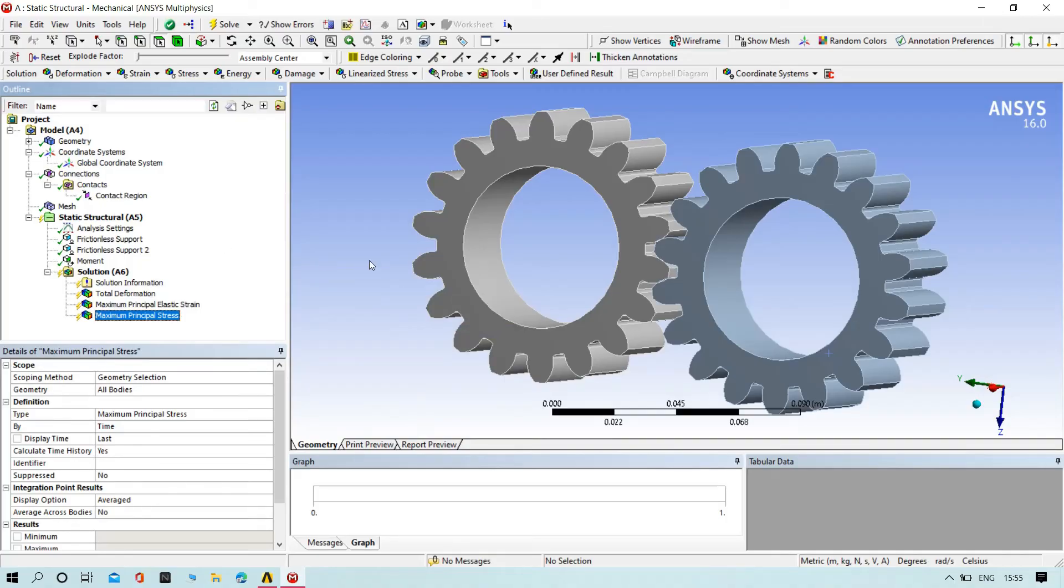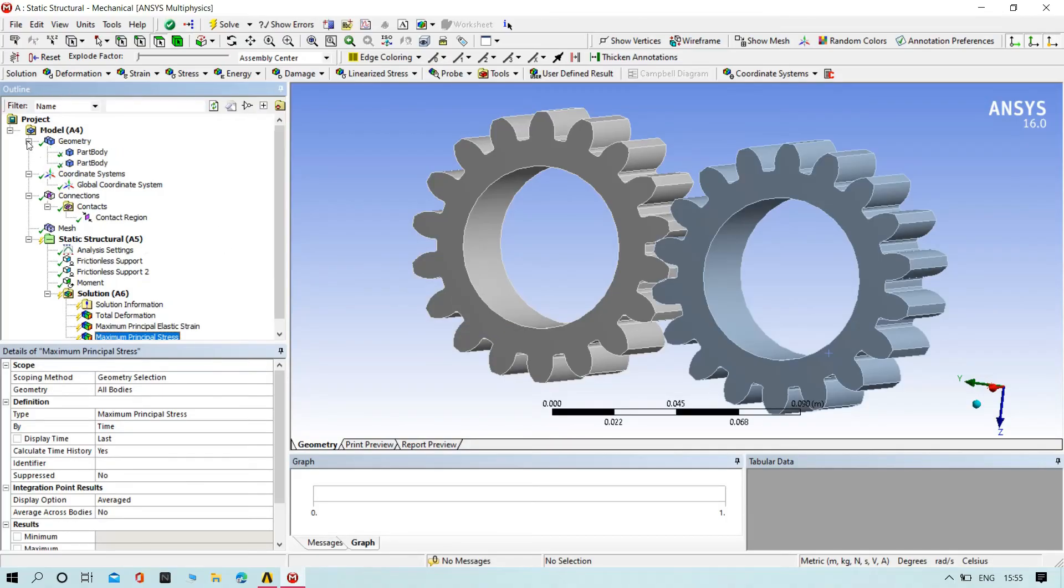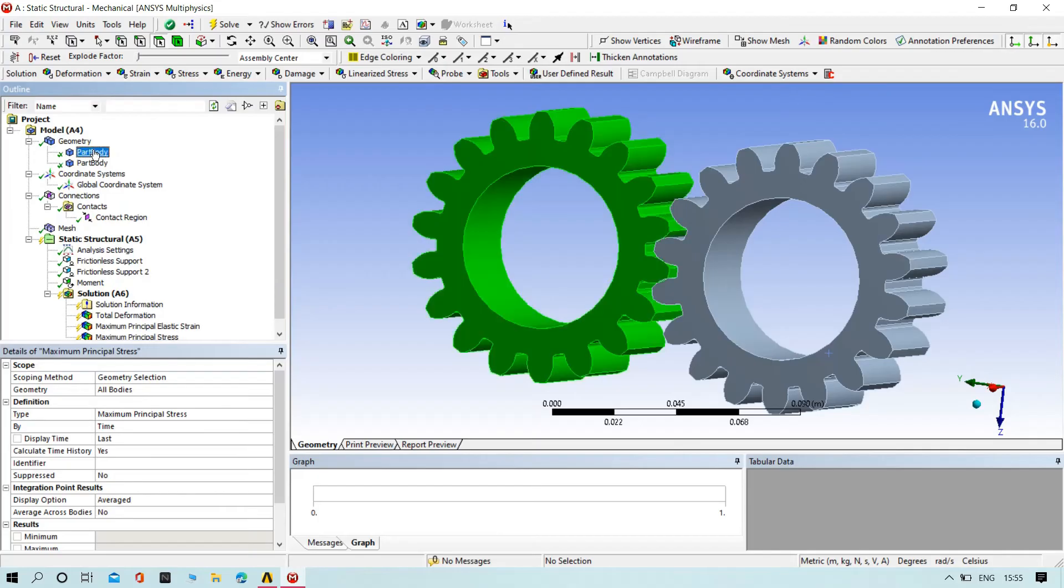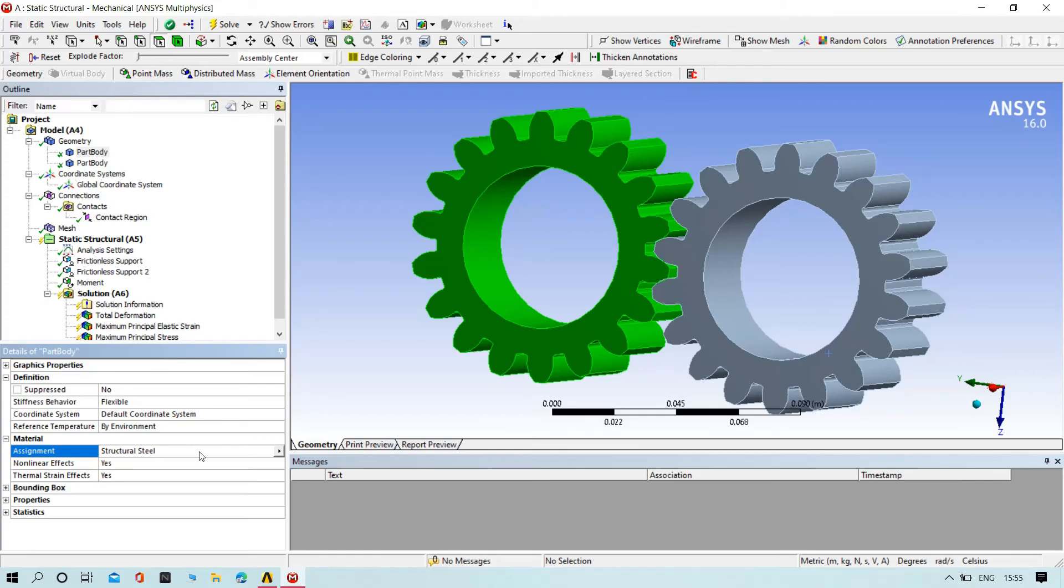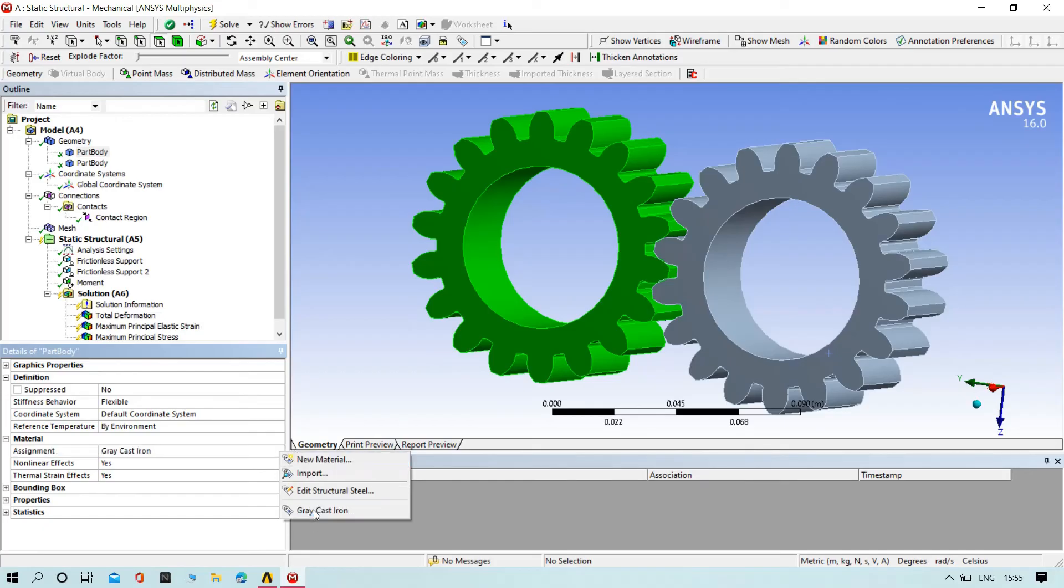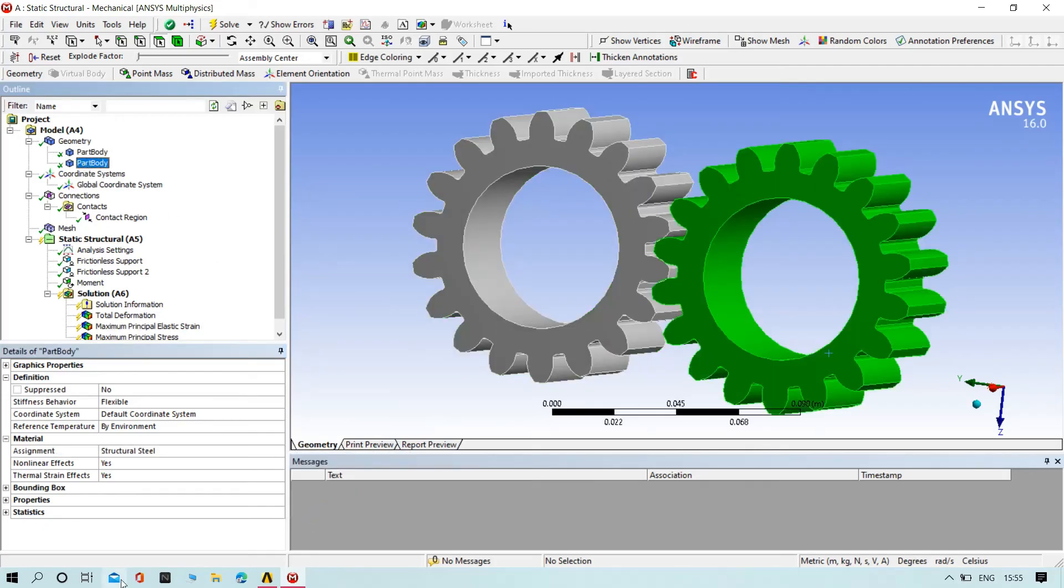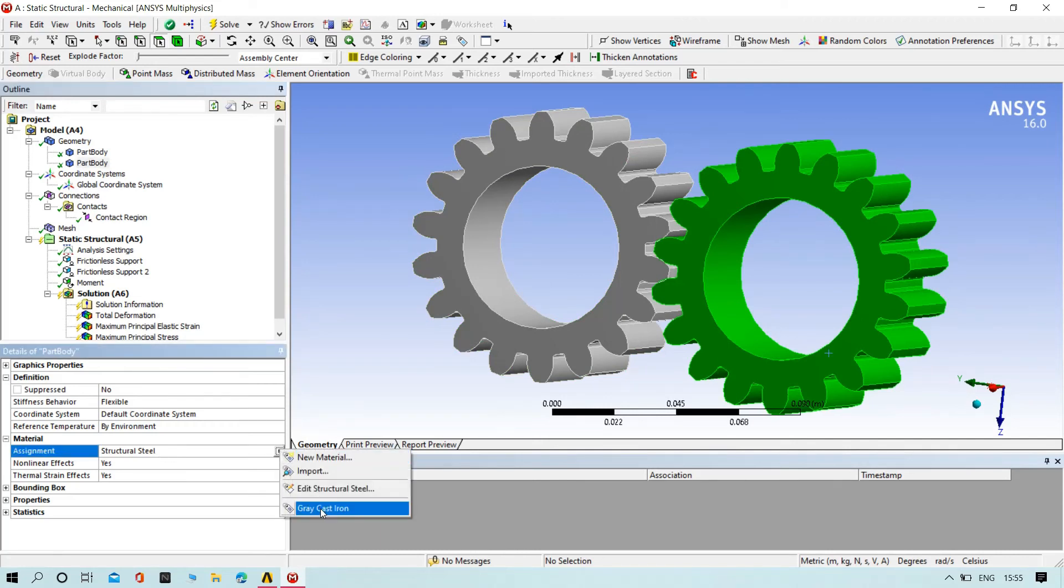And one more thing: now we need to check the material of the parts. Part one, you can see here it is structural steel. Now we are going to add gray cast iron. And then the second gear also, we need to add gray cast iron.